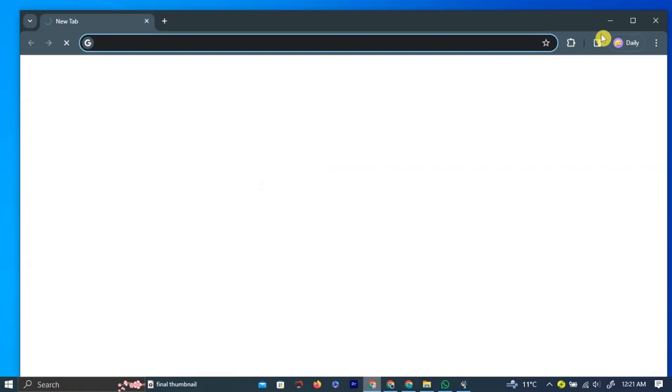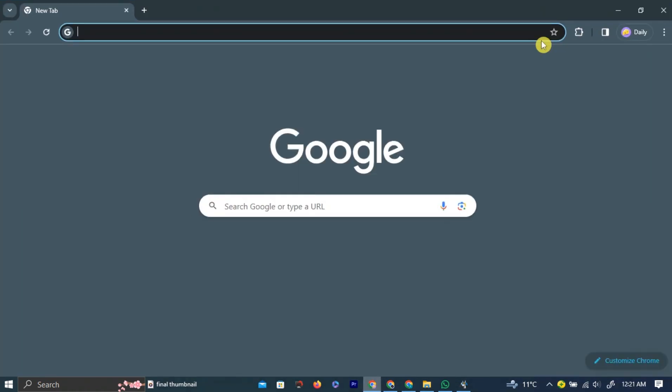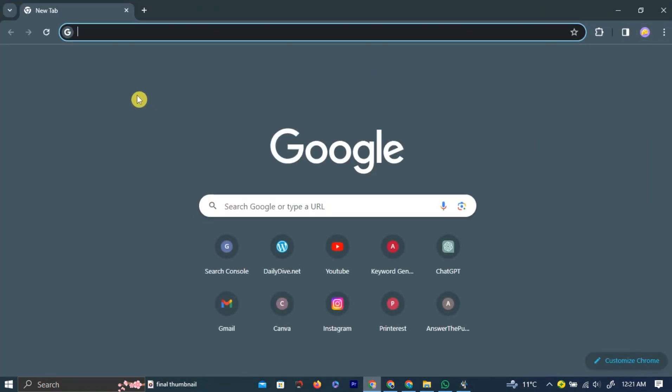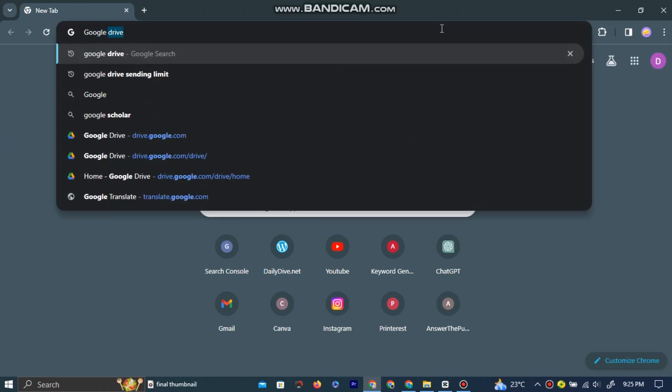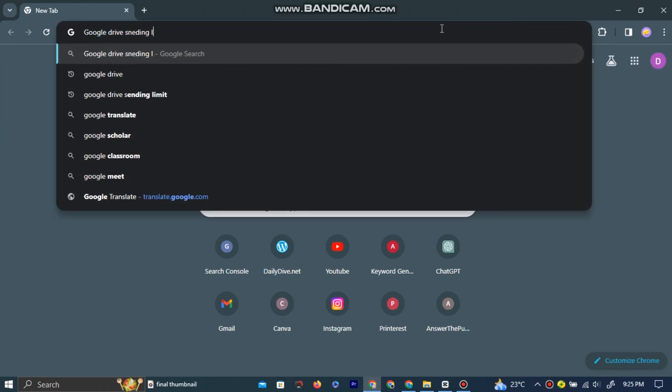First, open your preferred browser by left-clicking on the browser icon. In the search bar, type Google Drive Sending Limit and hit Enter.